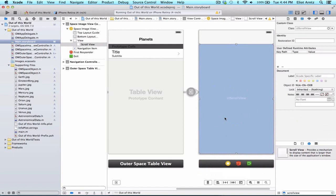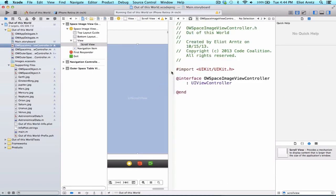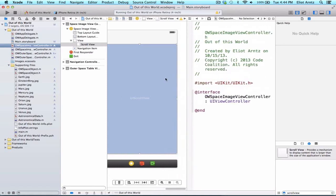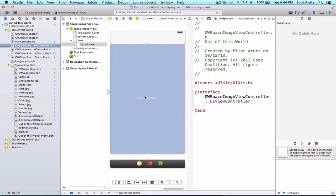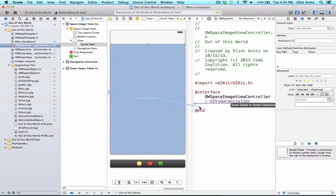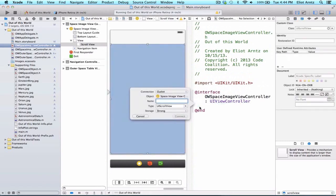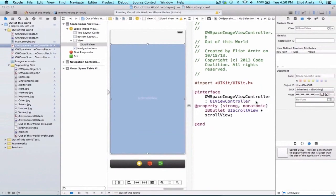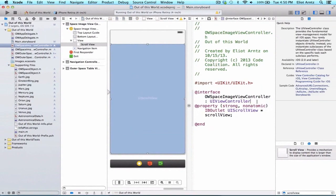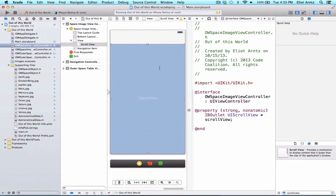We're going to hook this up to our header file, so we're going to hold down the ALT key and press on OWSpaceImageViewController to open up the assistant editor. With my scroll view selected, which I can confirm in my scene outline, I'm going to hold down the control key and drag to my header file. Let's name this scrollView and we're going to make this type UIScrollView, the storage type is going to be strong, and we're going to make sure the connection type is outlet. We can press connect and now we have a property where we've properly hooked up our UIScrollView to our storyboard.